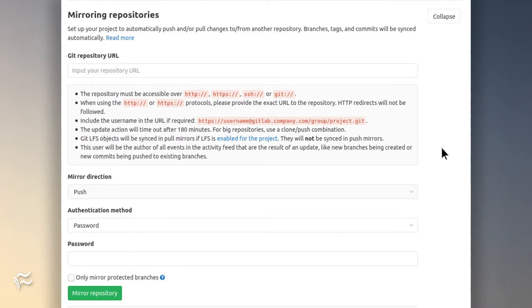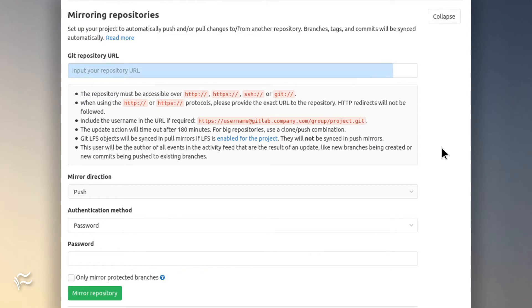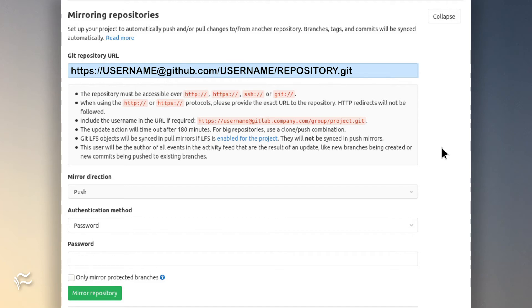you must enter the URL for the remote GitHub repository in the form of https colon slash slash username at github.com slash username slash repository dot git, where username is the name of your GitHub user and repository is the name of the remote repository to house the mirror.